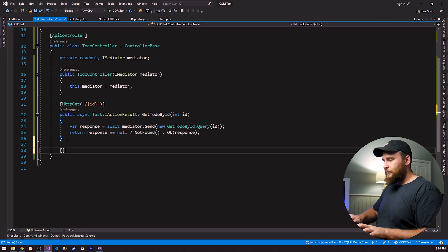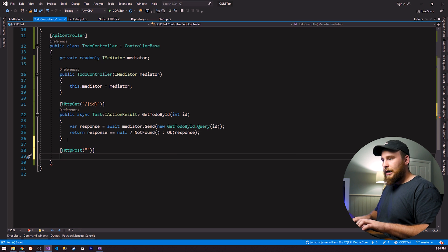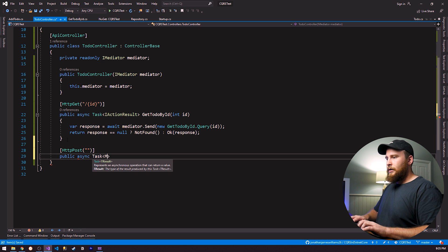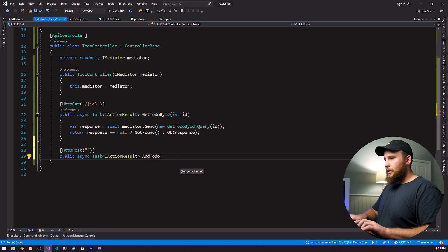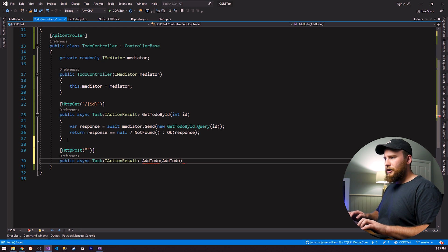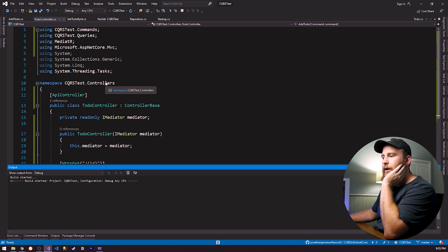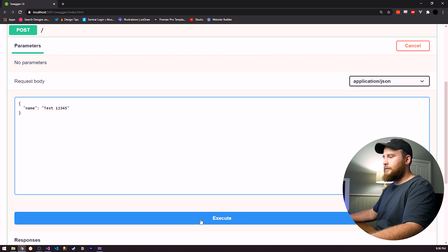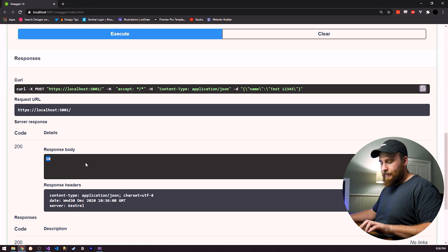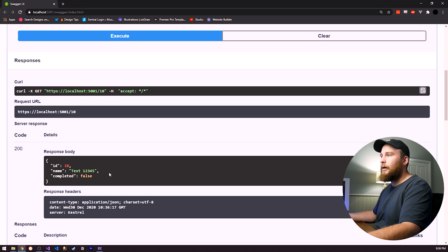Now let's add that to our controller. We create a POST endpoint: `public async Task<IActionResult> AddToDo(AddToDoCommands.Command command)`. All we need to do is `return Ok(await mediator.Send(command))`. Let's try it out — I'll send 'test one two three four five', execute it and we get our ID back of 10. Then if I query ID 10, we get 'test one two three four five'. We've been able to add that into our repository.